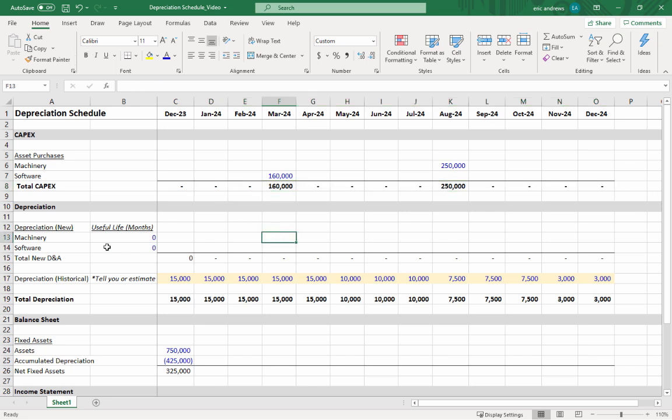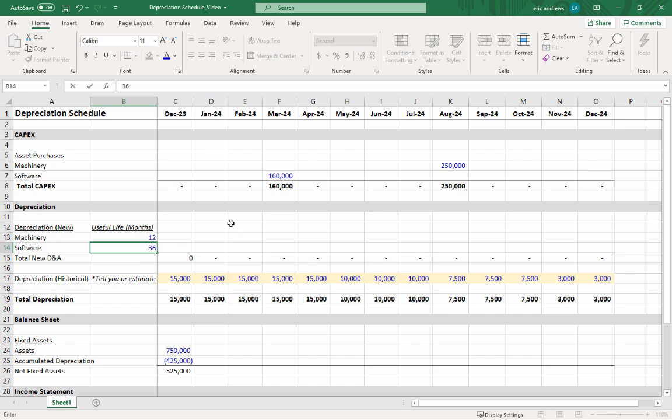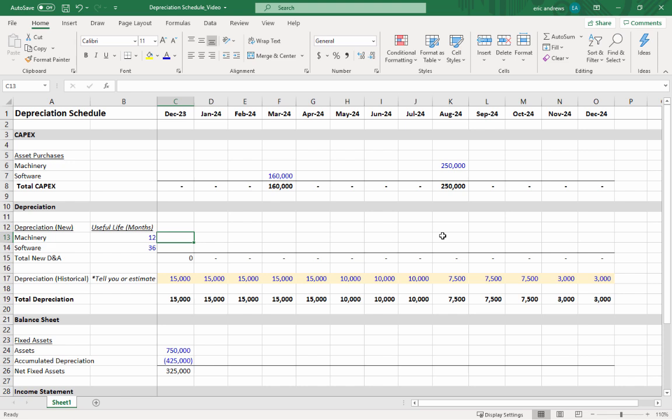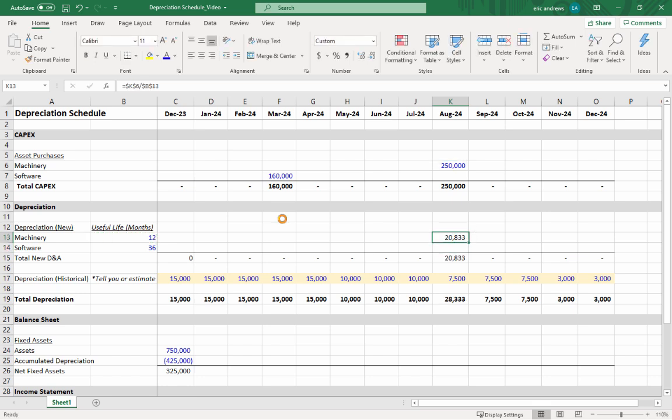Now let's calculate the depreciation associated with these asset purchases. Let's say the machinery has a useful life of 12 months and the software has a useful life of 36 months. Here's a really easy way to calculate the depreciation schedule. I would just take the $250,000, tap F4 which locks the row and the column, and divide it by the useful life. Then tap F4 again to lock the row and column and hit Enter.